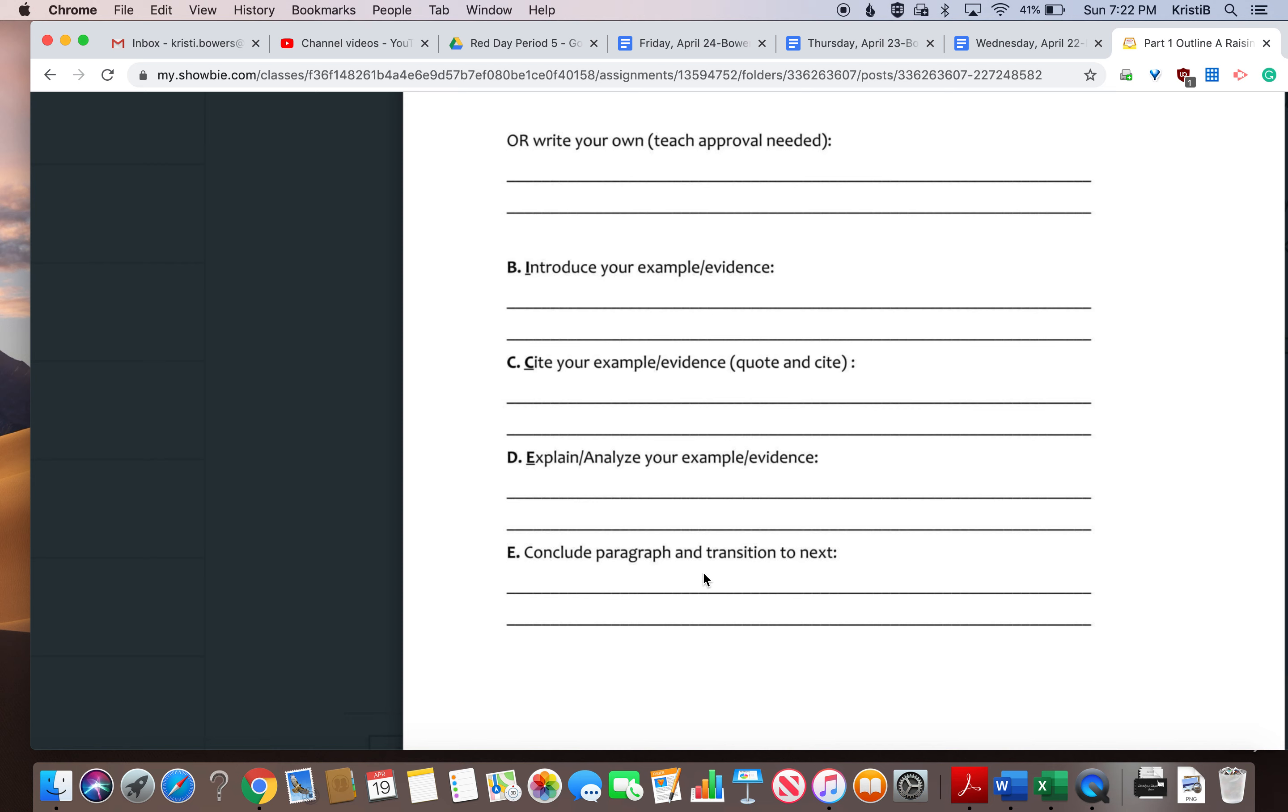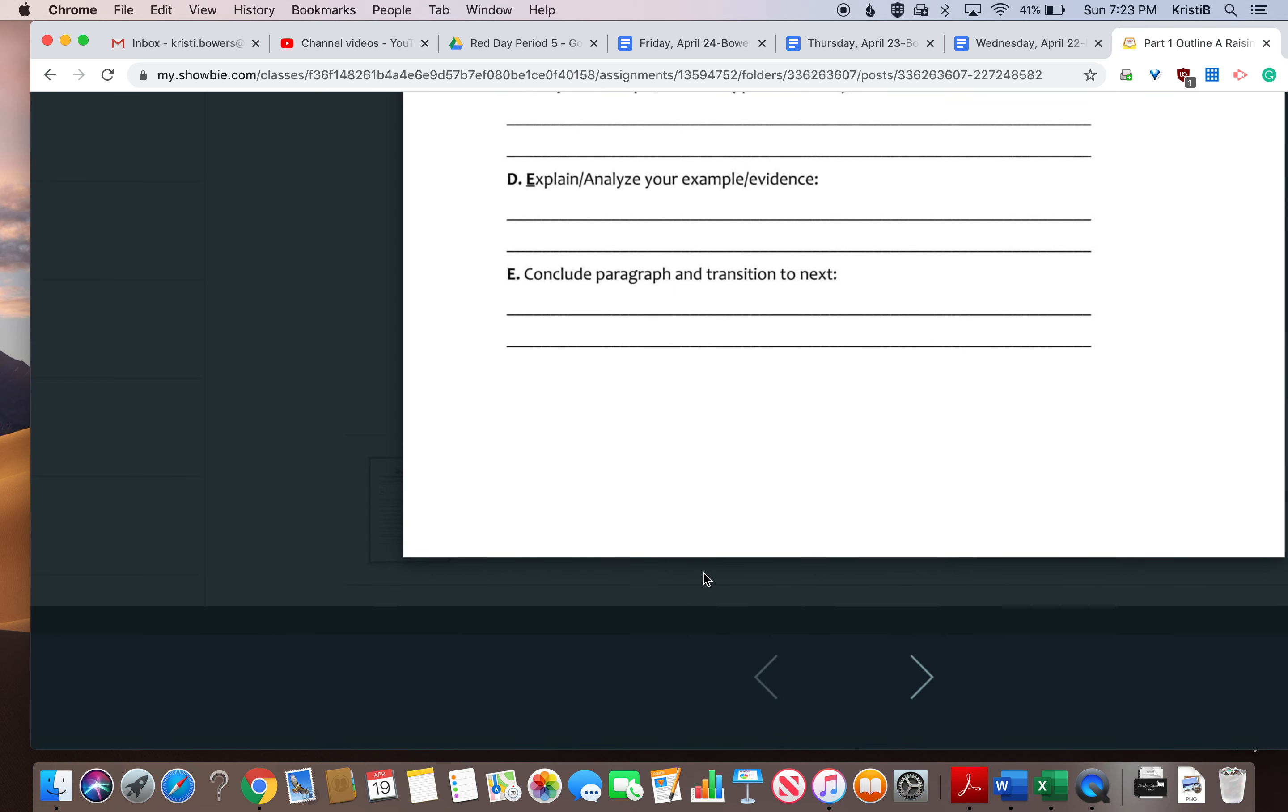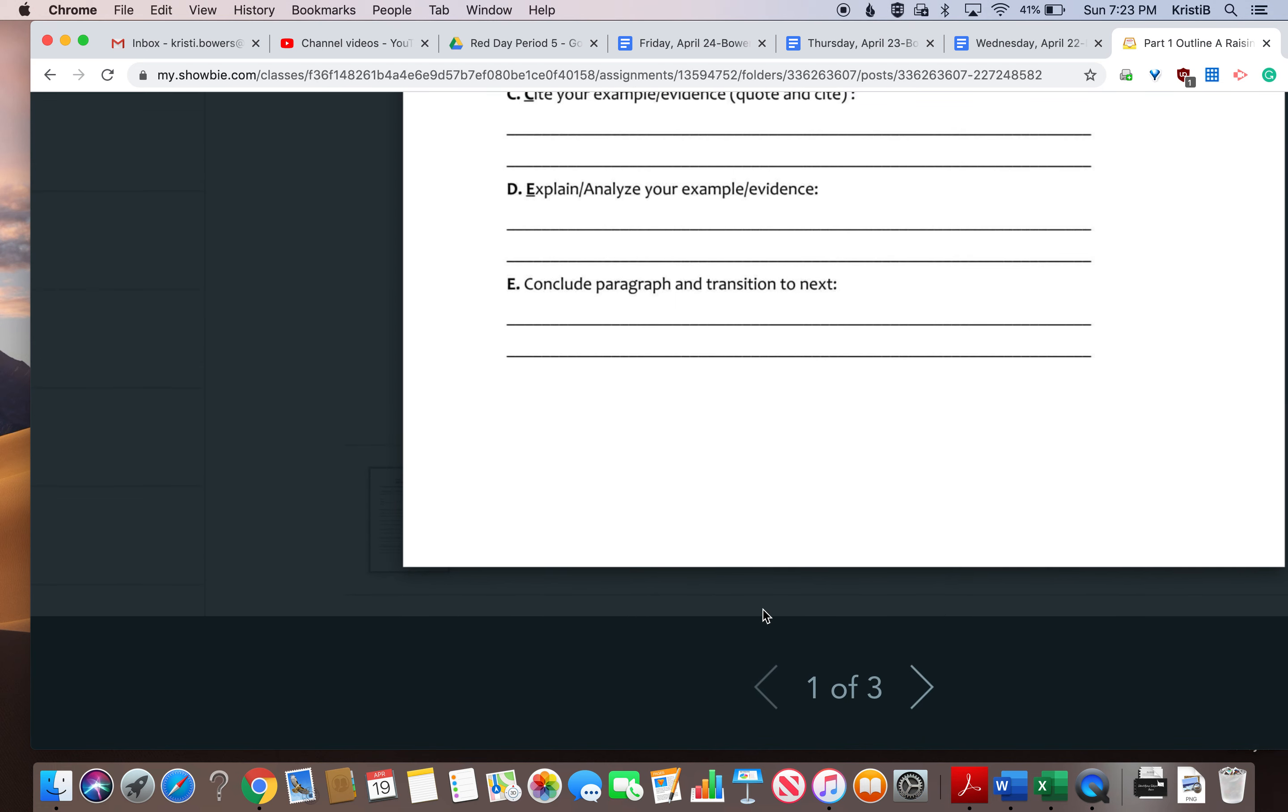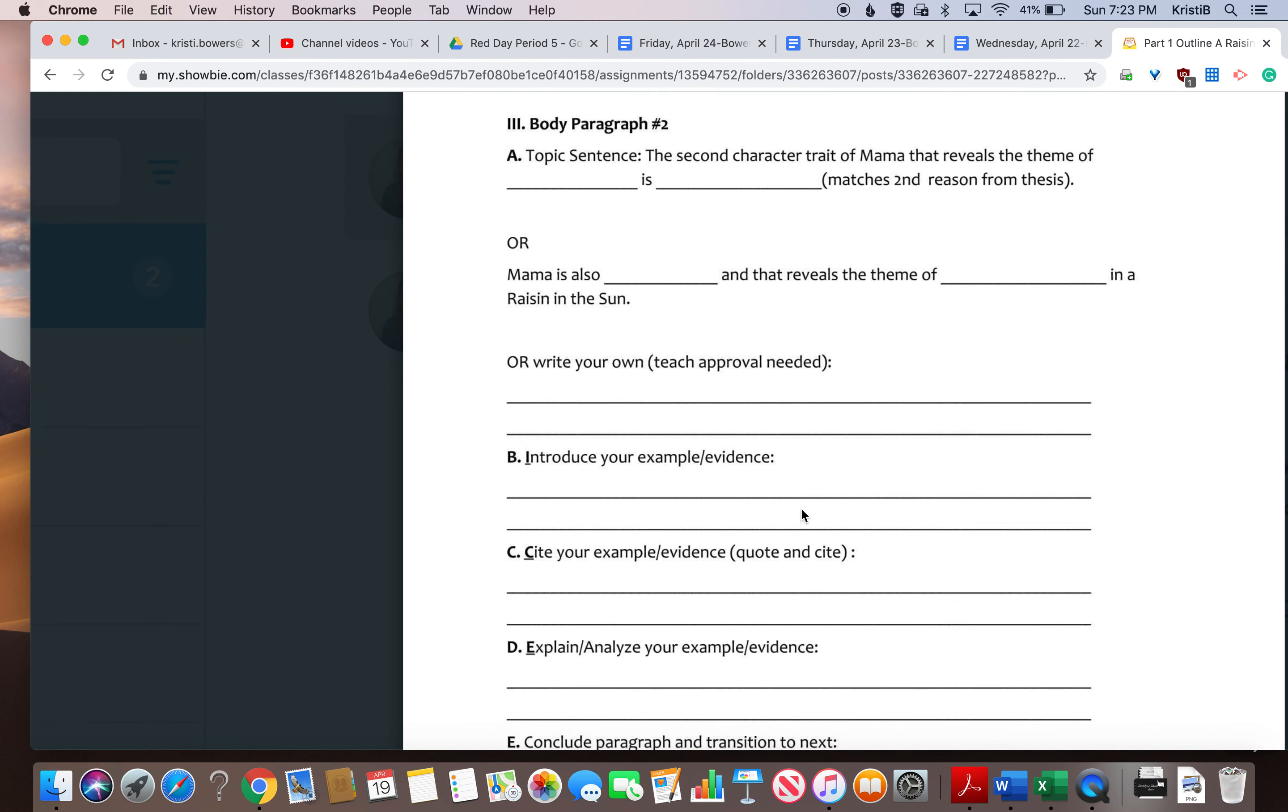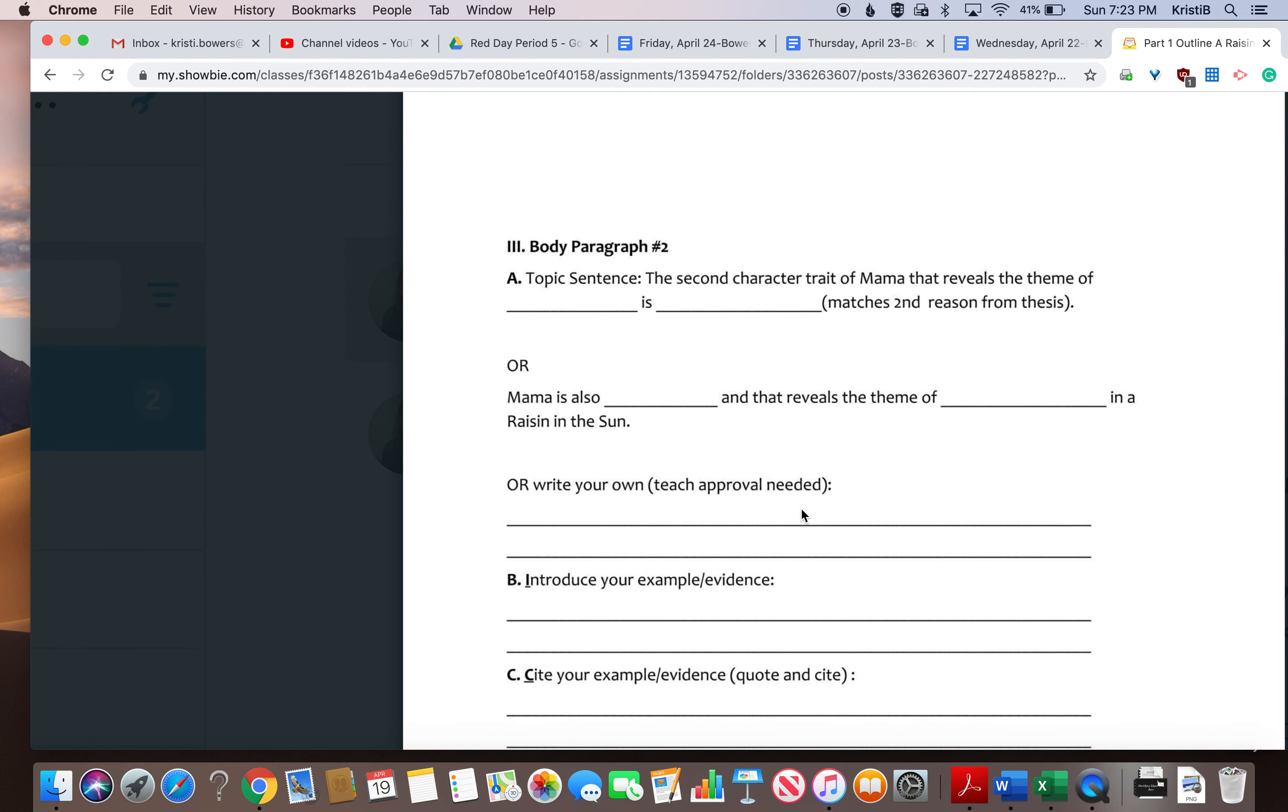So why is this theme that you've chosen and this character trait that you've chosen, how does this apply to real life? Why is it important that we have this theme in our life? Why is it important that we have these character traits in our life? You're going to do the same thing for all three paragraphs, just using your outline, using your brainstorm, using your quotes to help you fill this in.